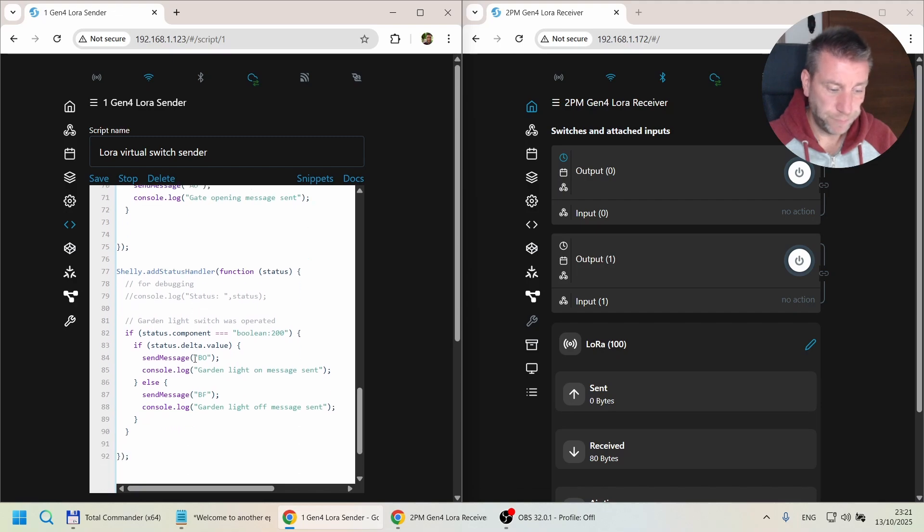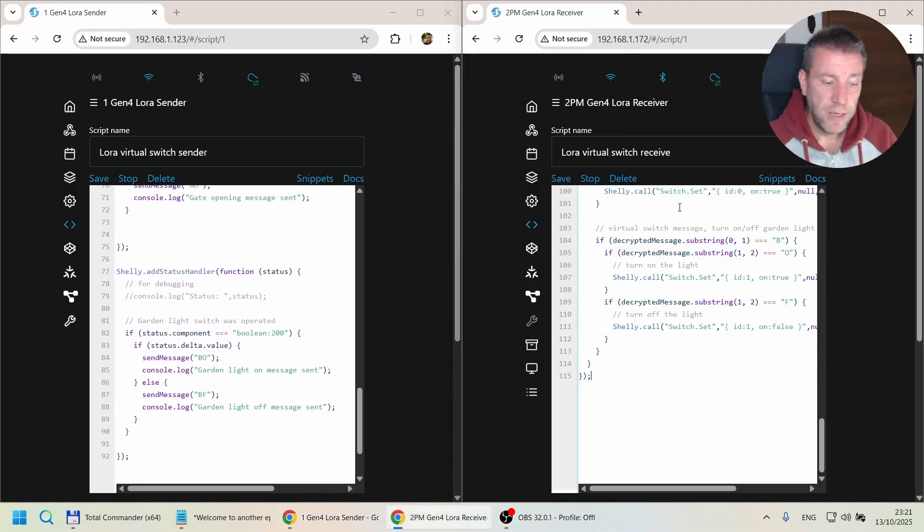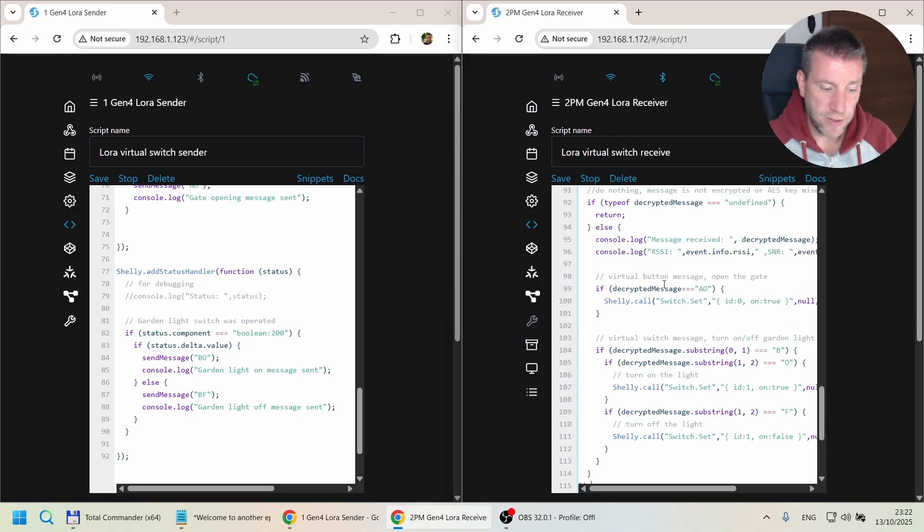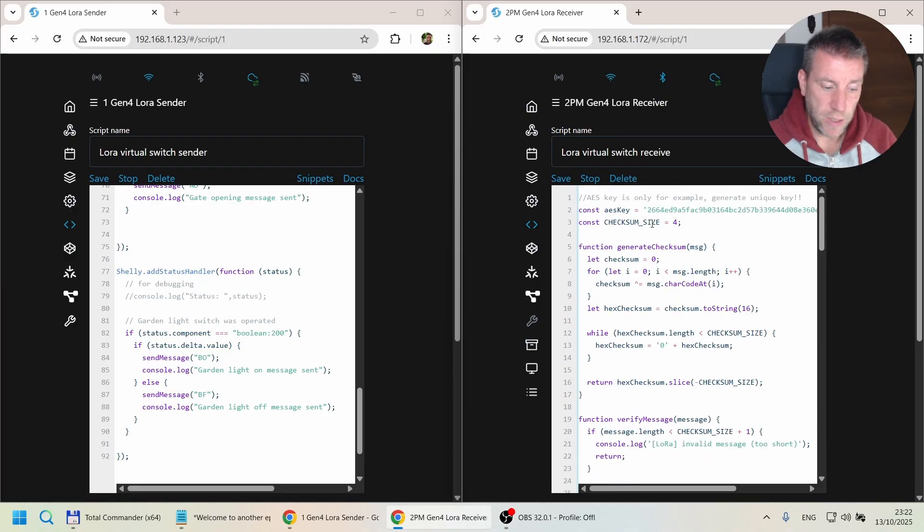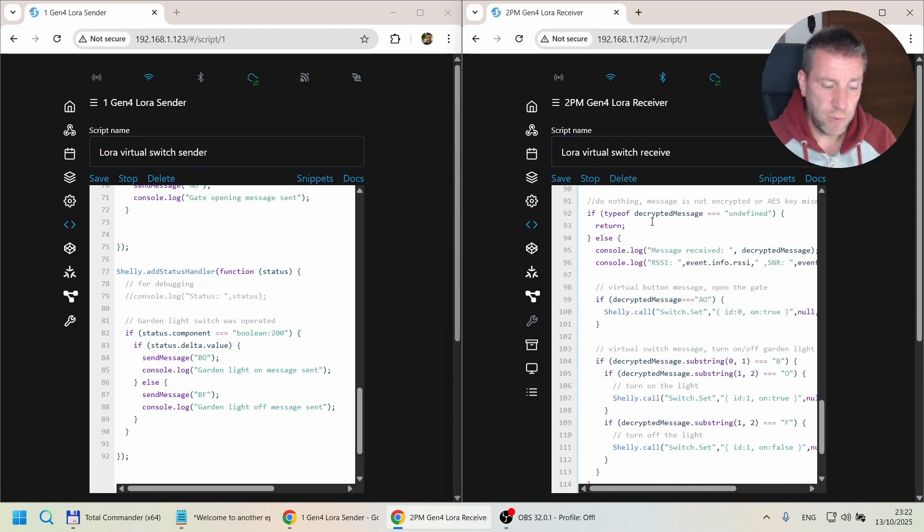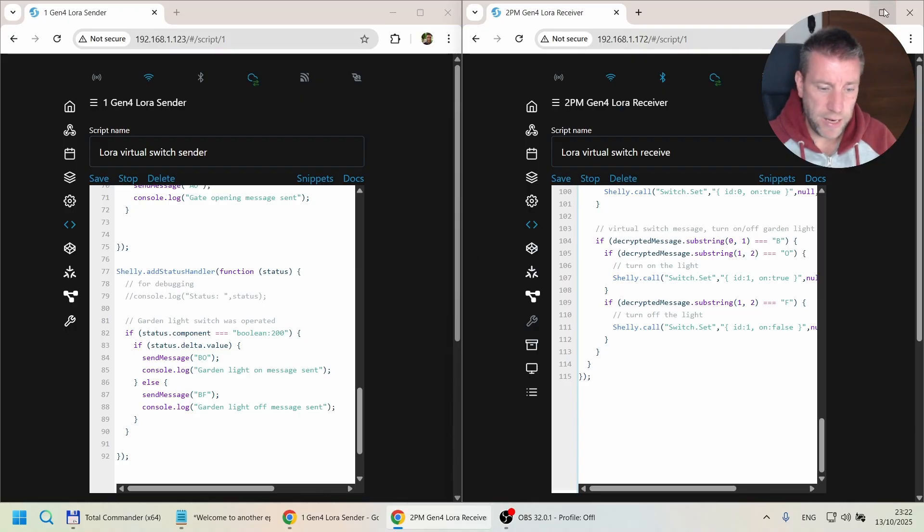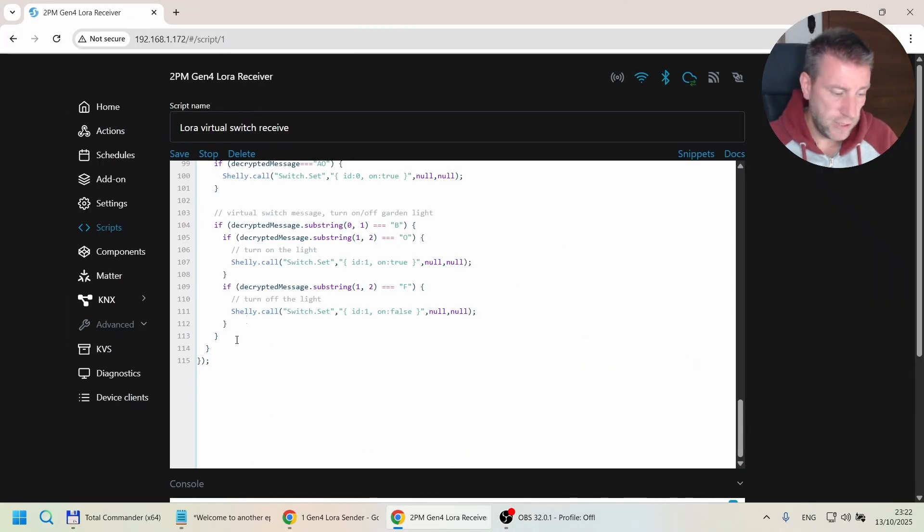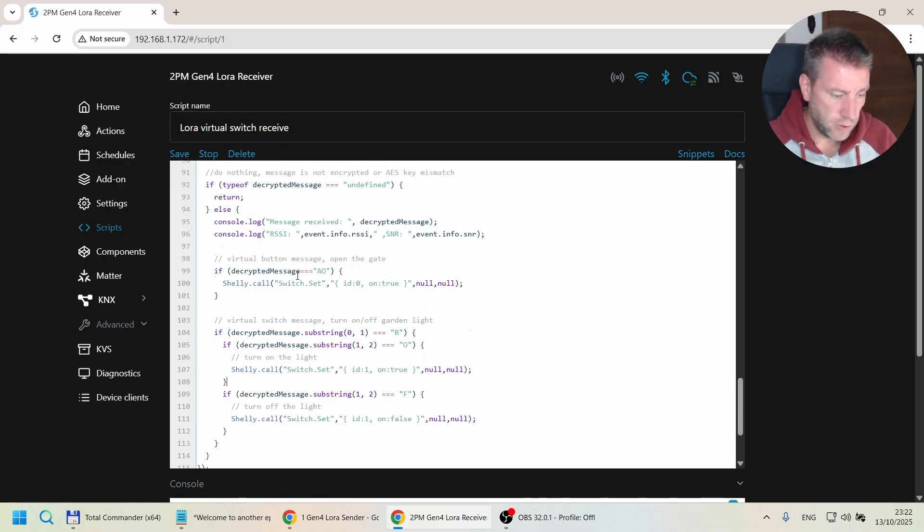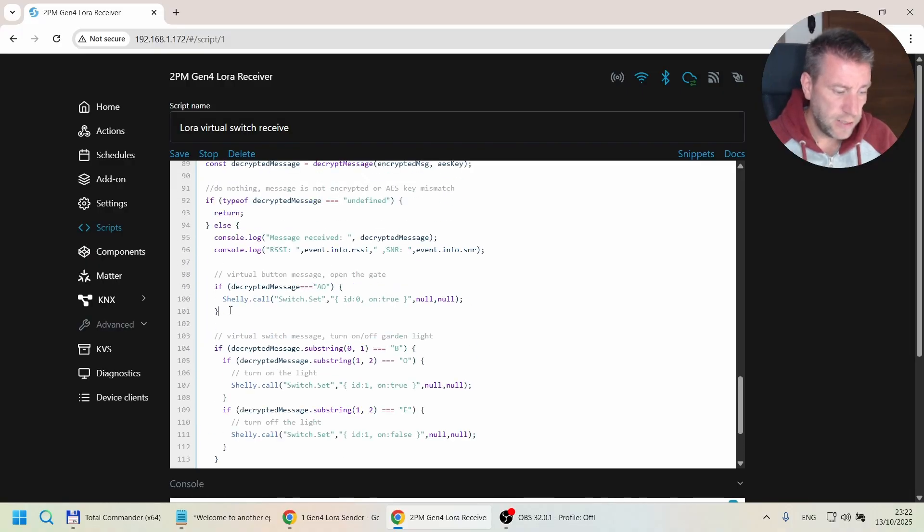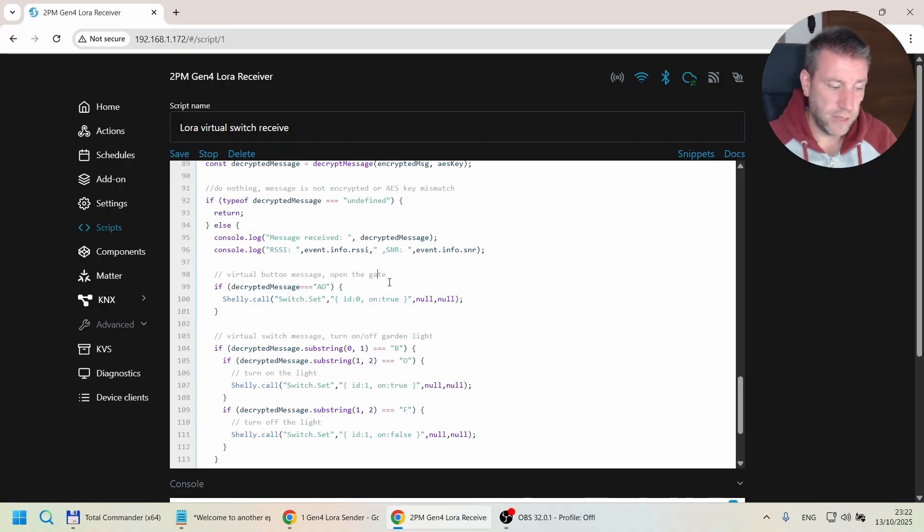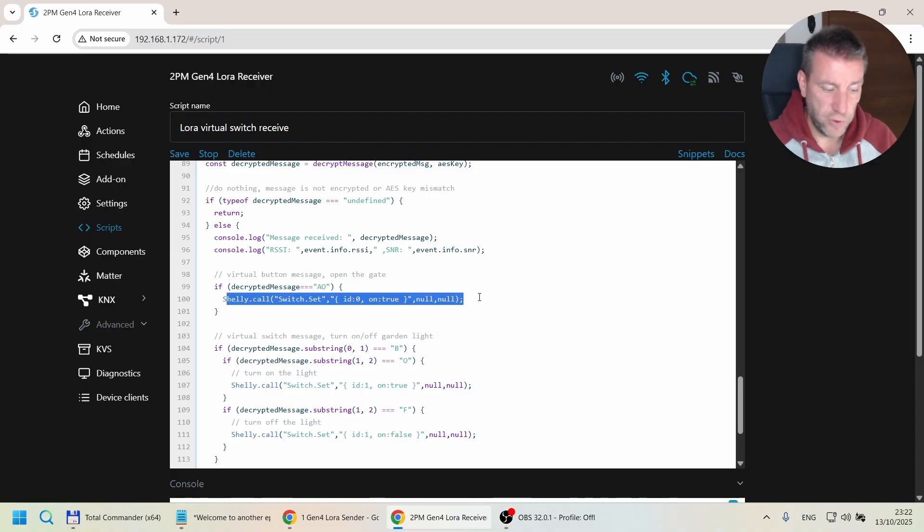Let's see the receiver script. Again, I'm just modifying the existing script that we started working on in previous videos. Here I had to do even smaller changes because this is the piece of code I added for the gate opening. It checks if the message is AO, then it turns on the first relay.